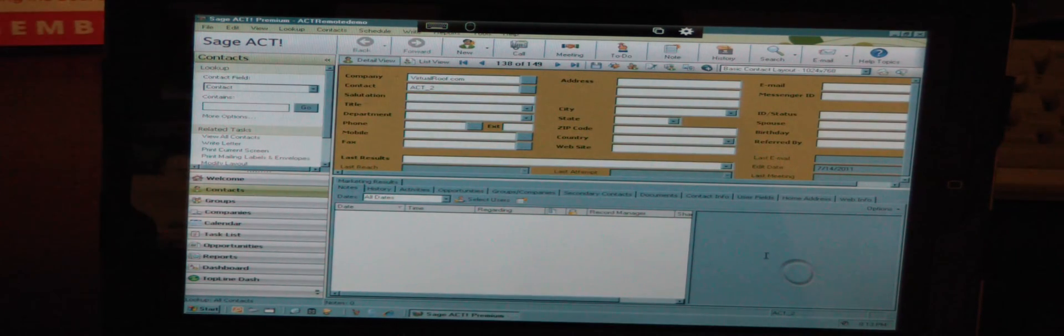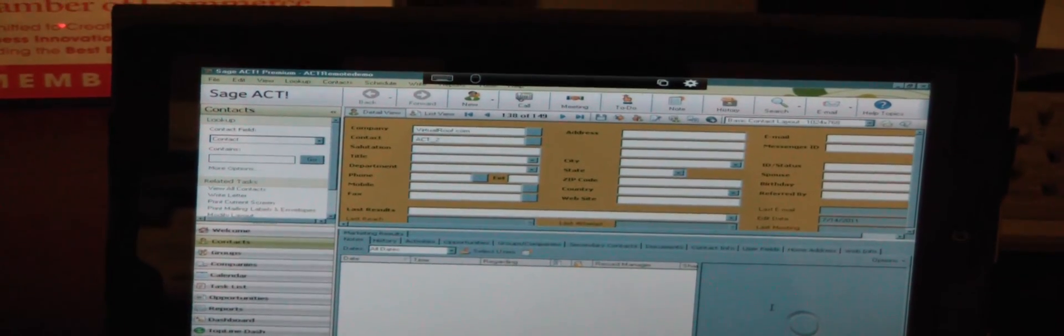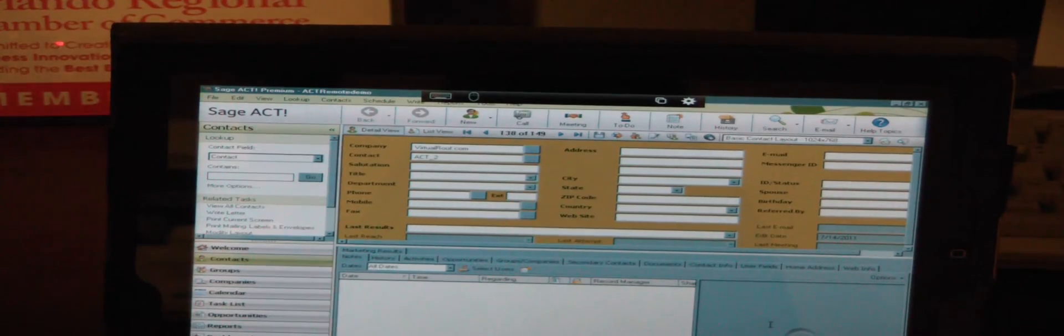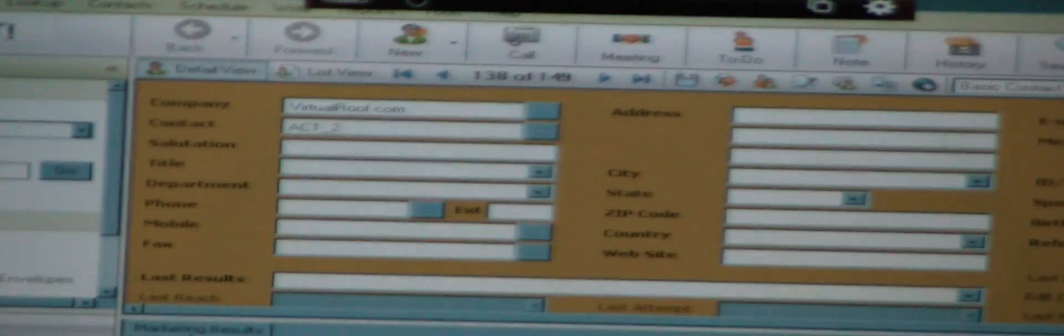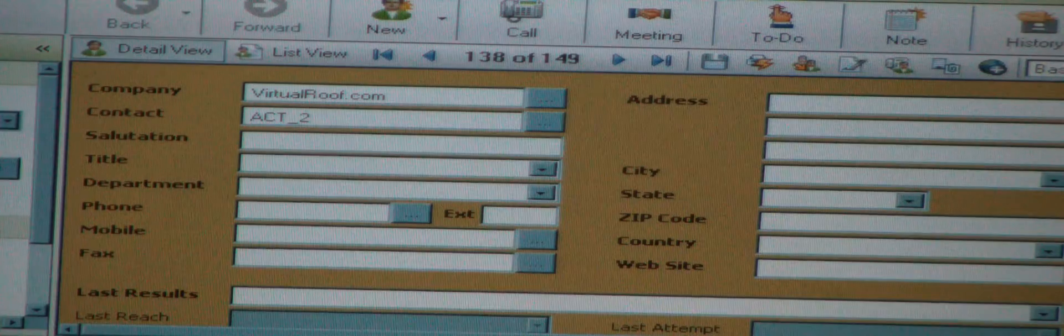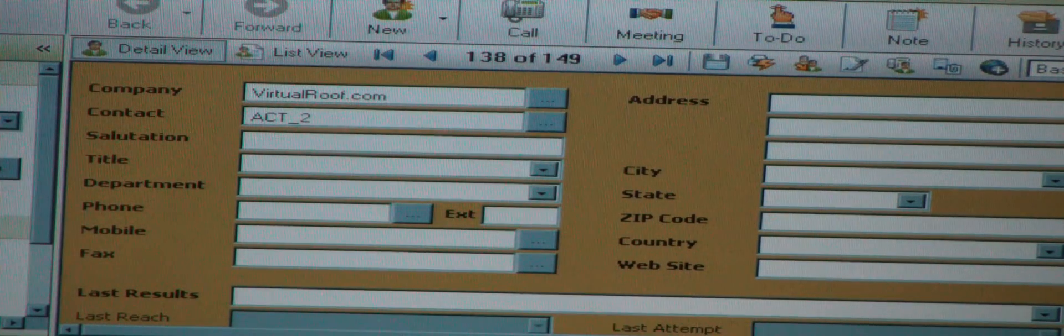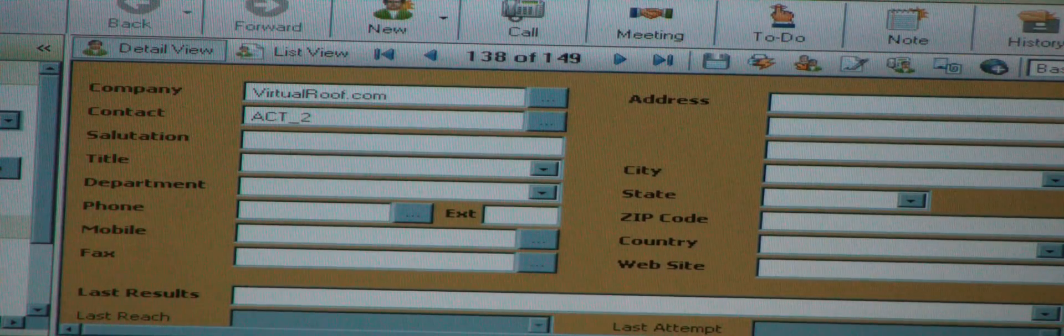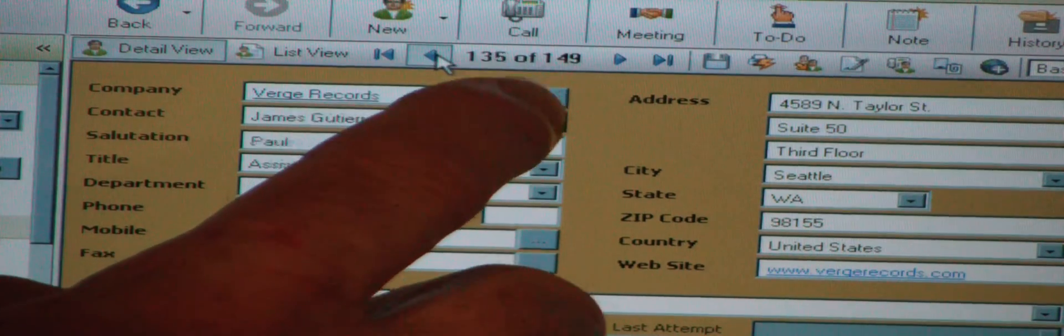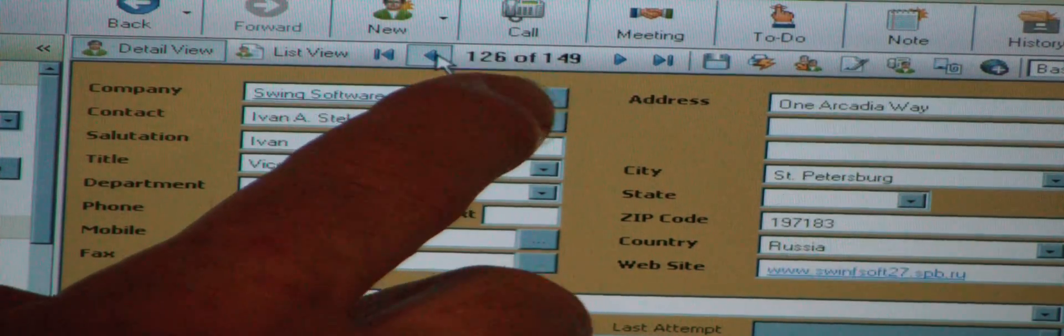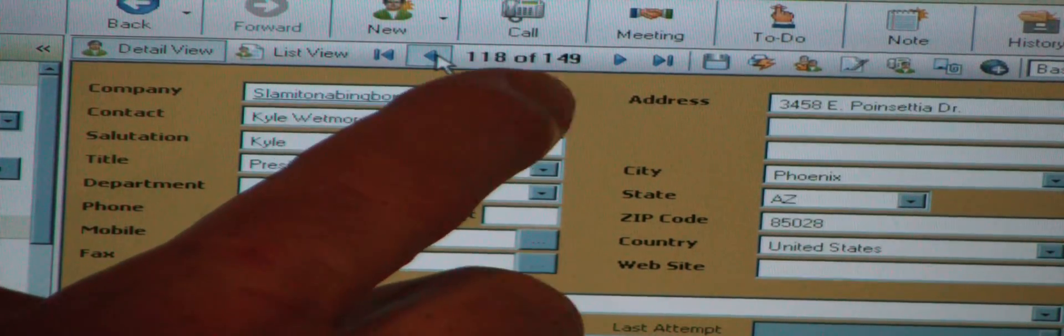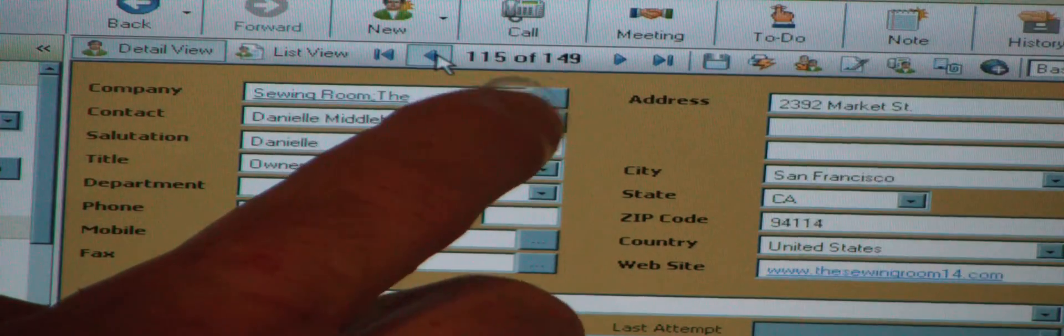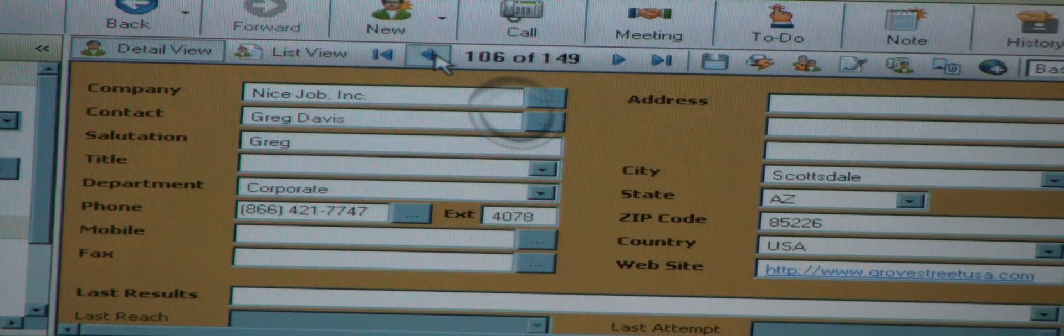The next thing I'm going to do is scroll through some of these records so that you can see how fast it moves. I'm just going to take my little mouse and start tapping on it. You can see, as fast as I'm tapping, it's moving through the records, just as if I was sitting at my desk.